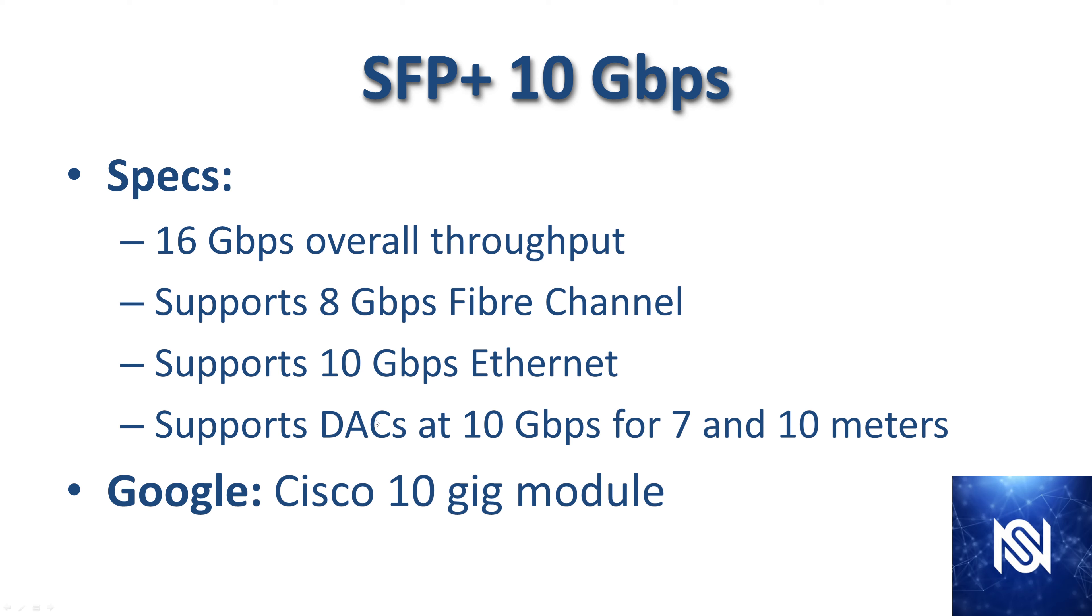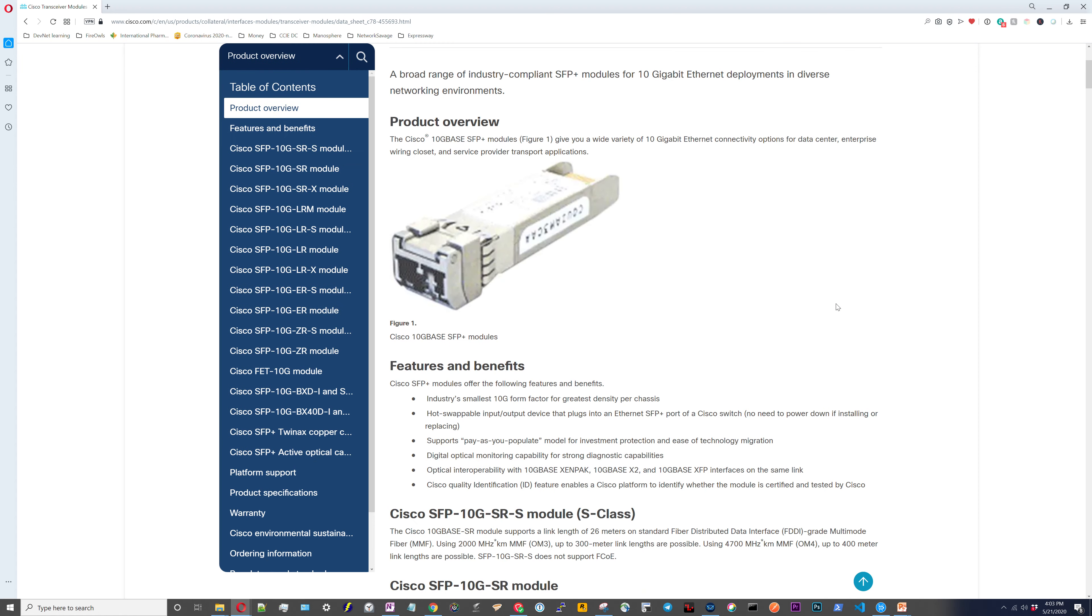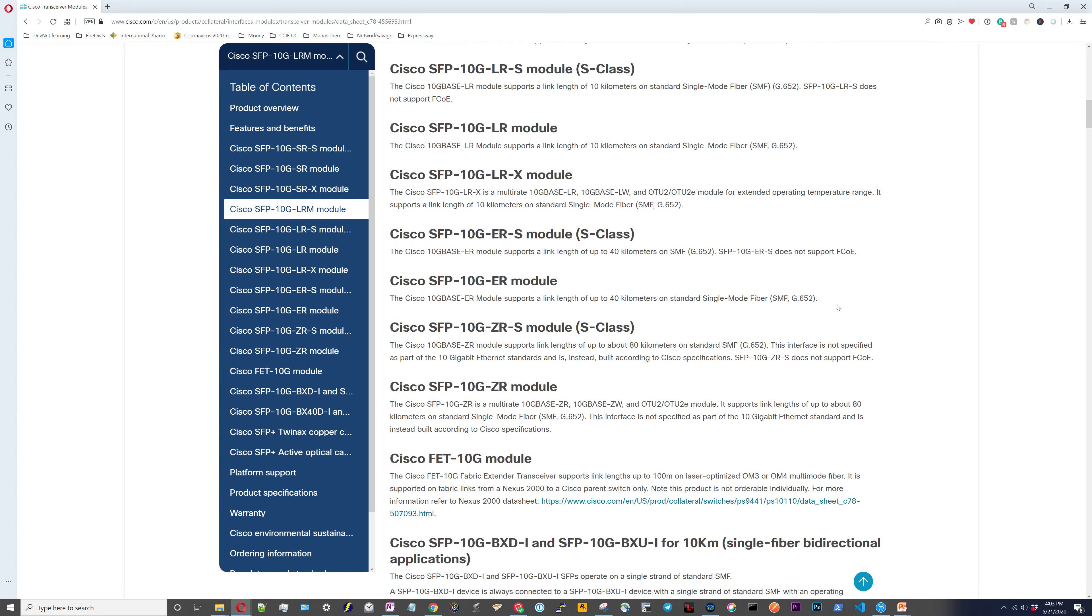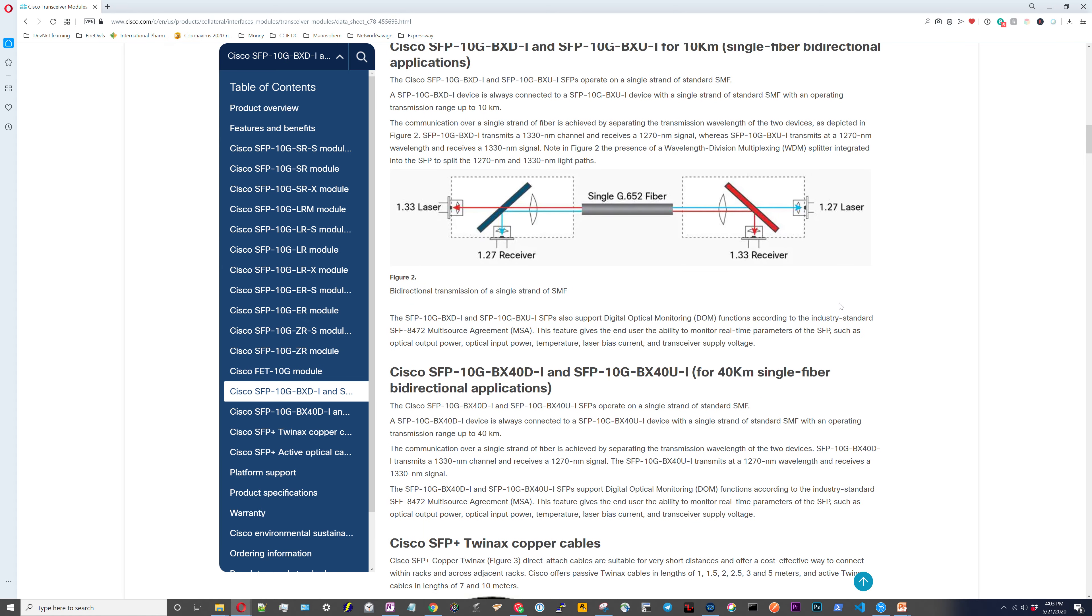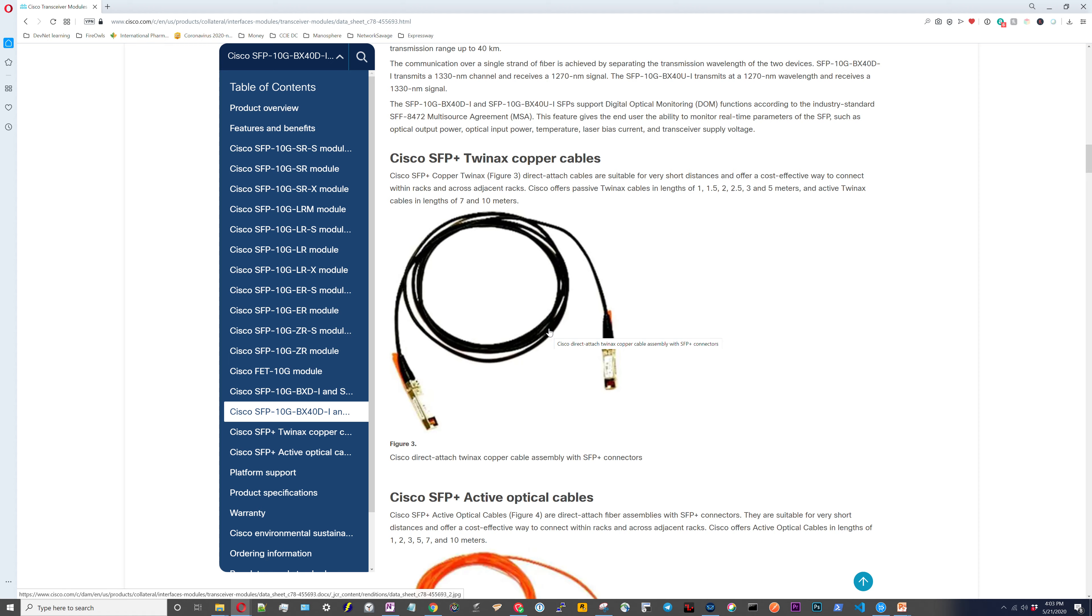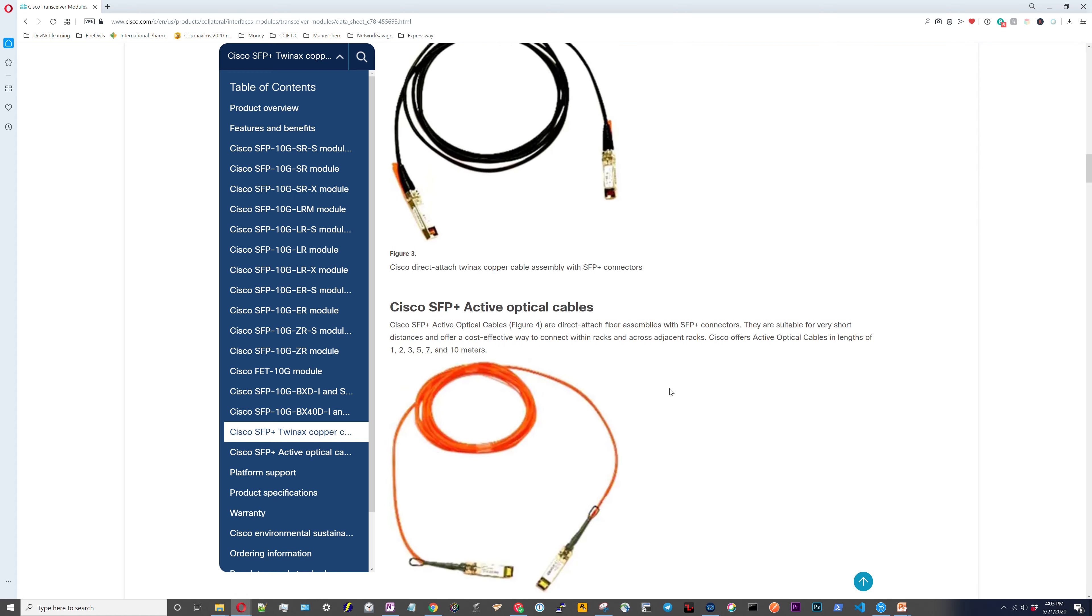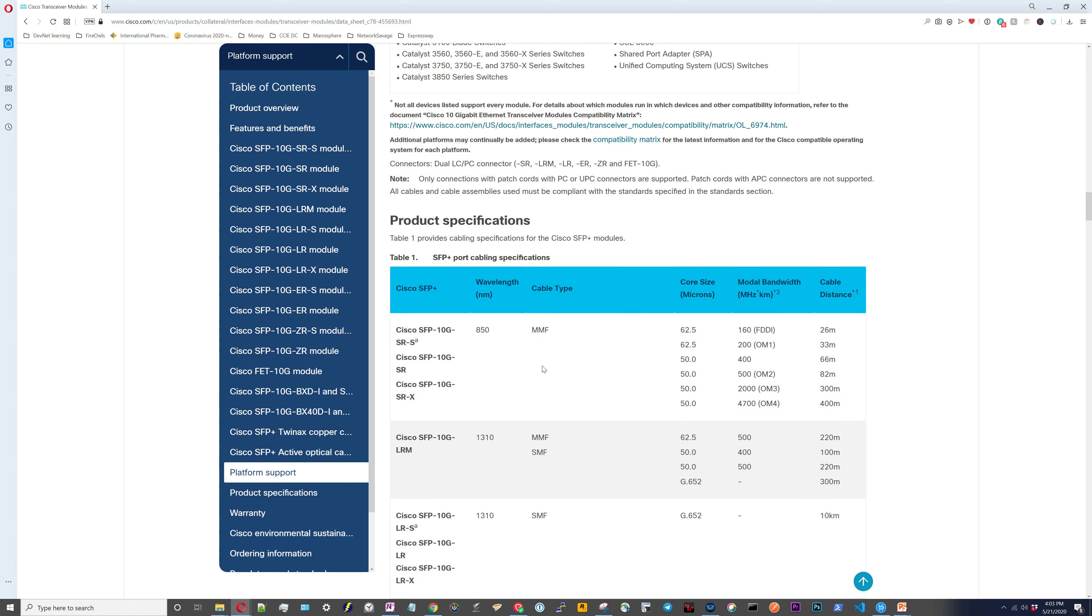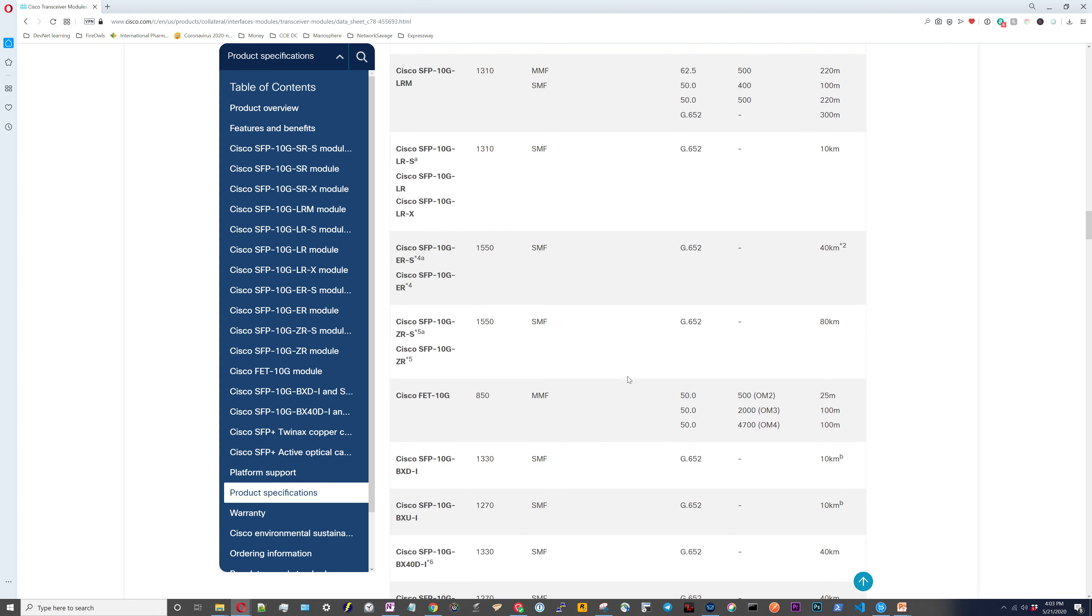And again, we can go and look at the data sheets if we Google Cisco 10 gig module. Here we are on the 10 gig data sheet. It's going to be just like the 1 gig data sheet where it gives you information on all the different modules that you can get. It gives you information on how fiber optics work. It shows you the twin-axe that you have for 10 gig. Here's the active optical cables, the pre-attached, pre-assembled options. It gives you the platform support. Then it gives you the tables that lets you figure out how far you can get these cables to go.